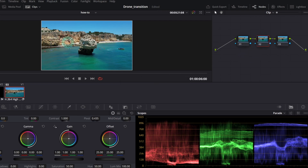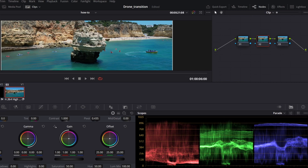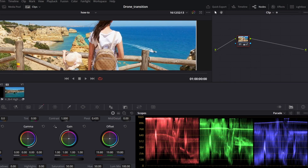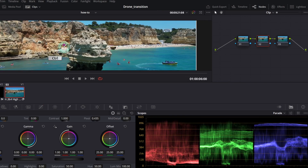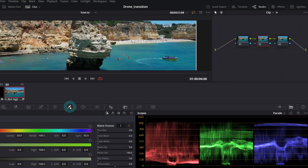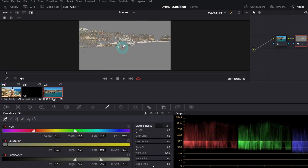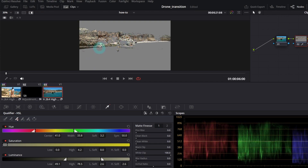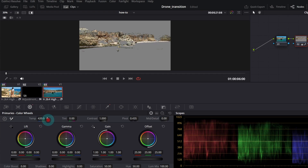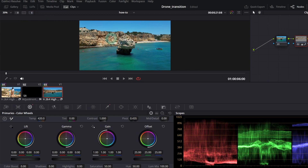Let's start with the rocks and color grade them in the second node. The rocks are not yellowish enough when compared with the first clip. To correct that, I'll use the Qualifier tool — just pick the color with it, and it's better to switch to Highlight view to see what area was actually picked. Let's add more colors: select Picker Add and click in different areas. Now the cliffs are nicely isolated. Go back to Color Wheels and increase the Temp parameter, then disable Highlight view. This simple trick made the cliffs look more warm and yellowish.